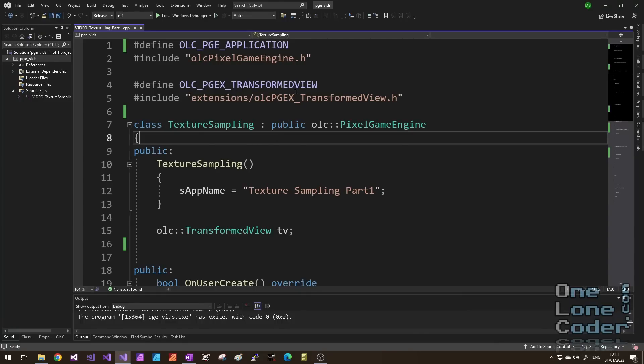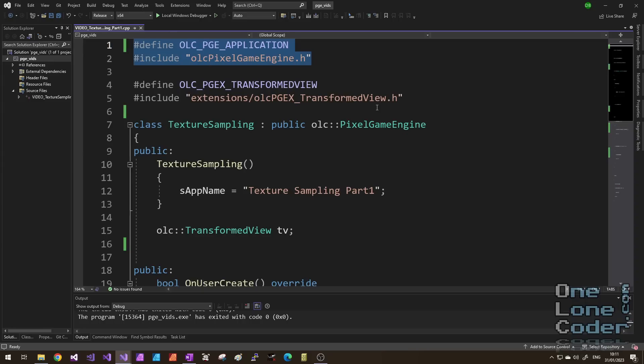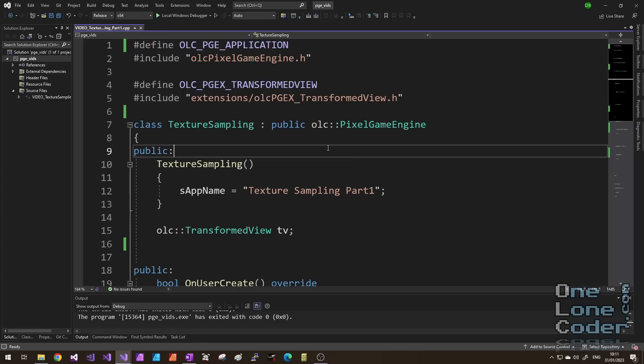Longtime followers of the channel will know that I usually use the OLC pixel game engine, it's my own creation, to demonstrate these algorithms. And today is going to be no exception, but I just want to emphasise again, you don't have to use the pixel game engine to do these things. As long as you can read in data from a 2D array and perform some sort of floating point arithmetic, you can use whatever system you like to sample textures this way. Rather oddly, we're not going to be using the graphics card at all for any of this. It's all going to be CPU based, and we're really looking at how the interesting techniques affect the imagery. So let's start coding.